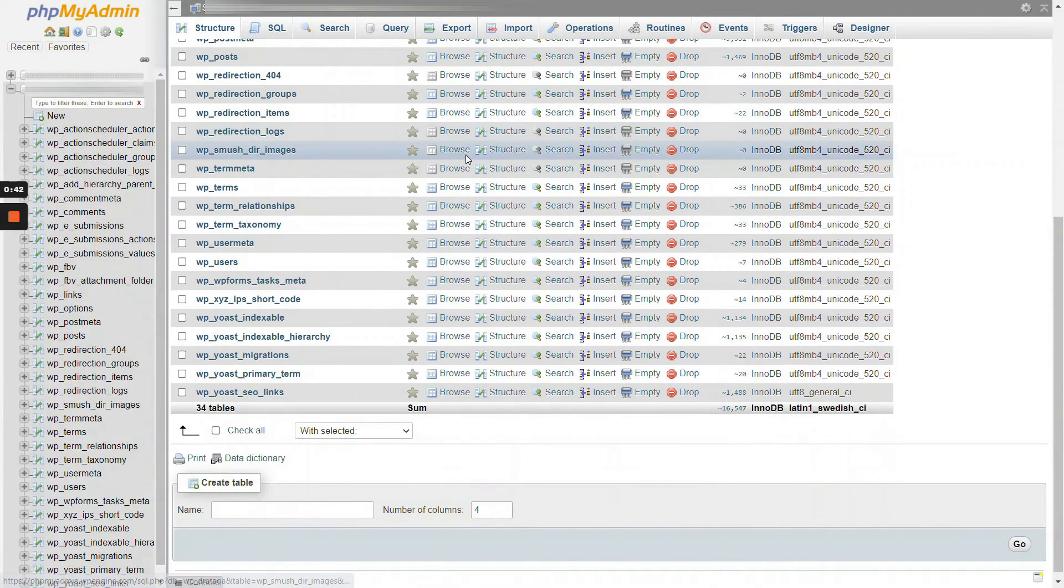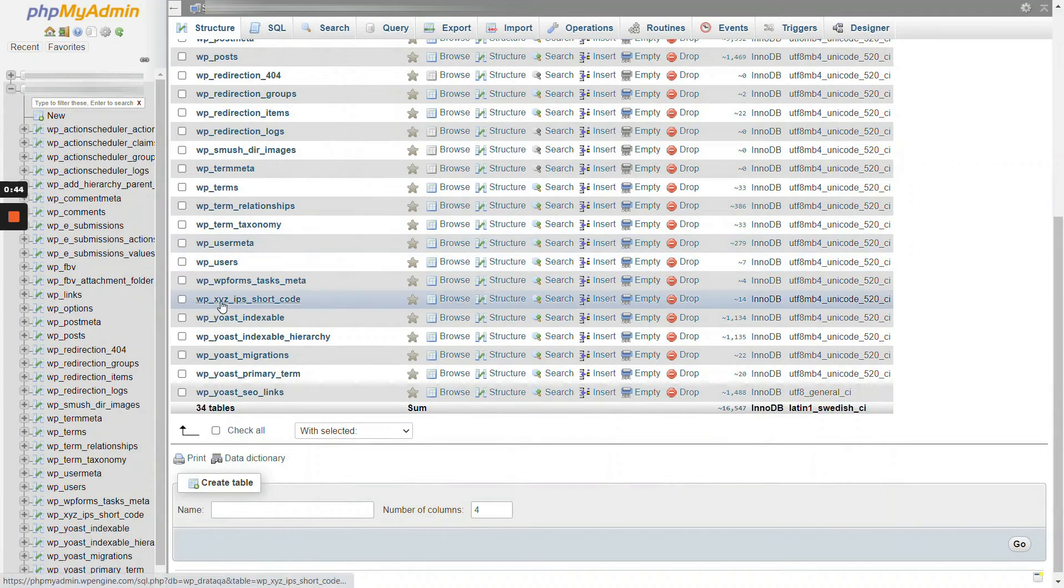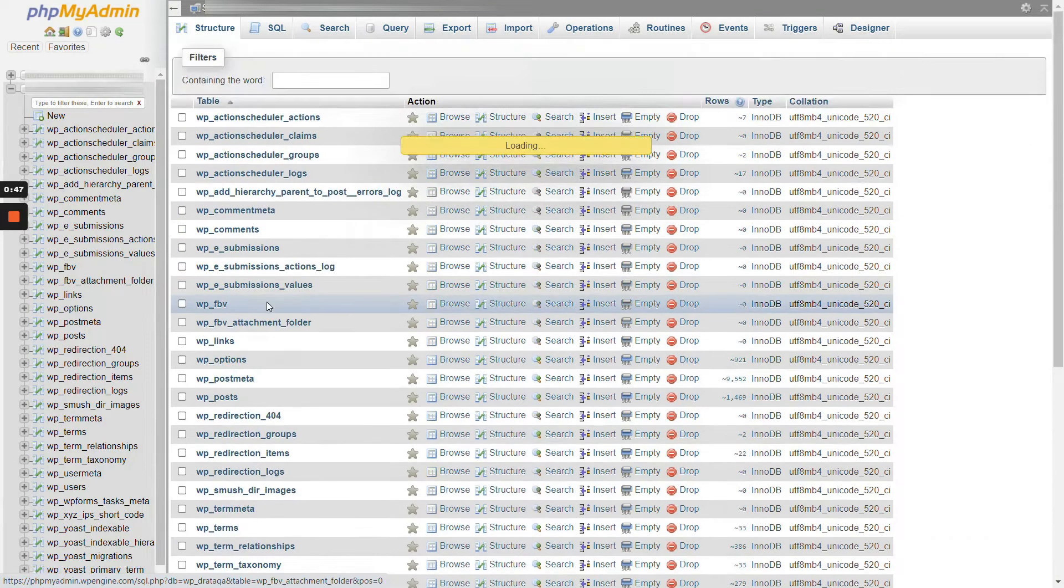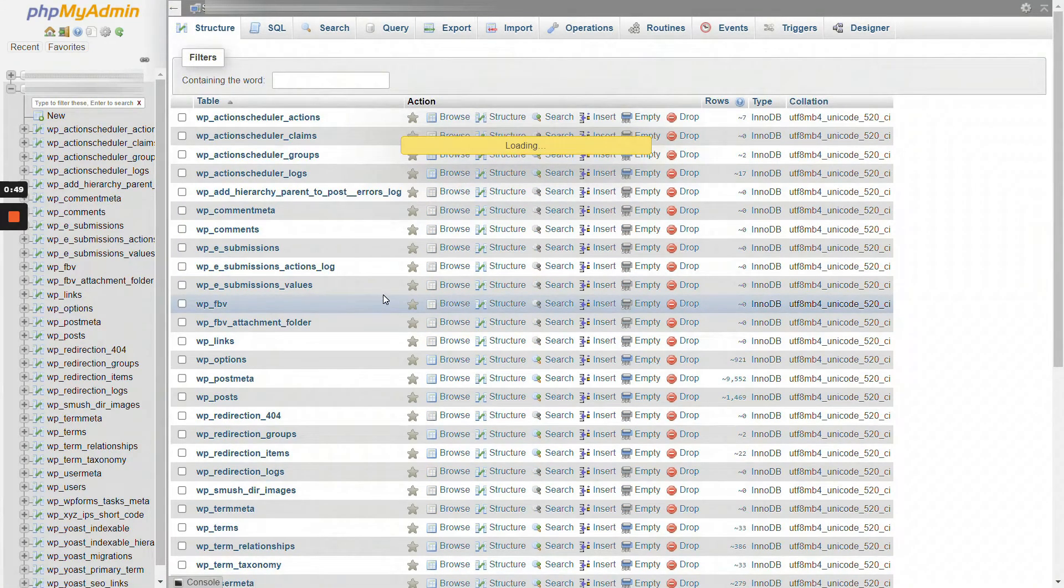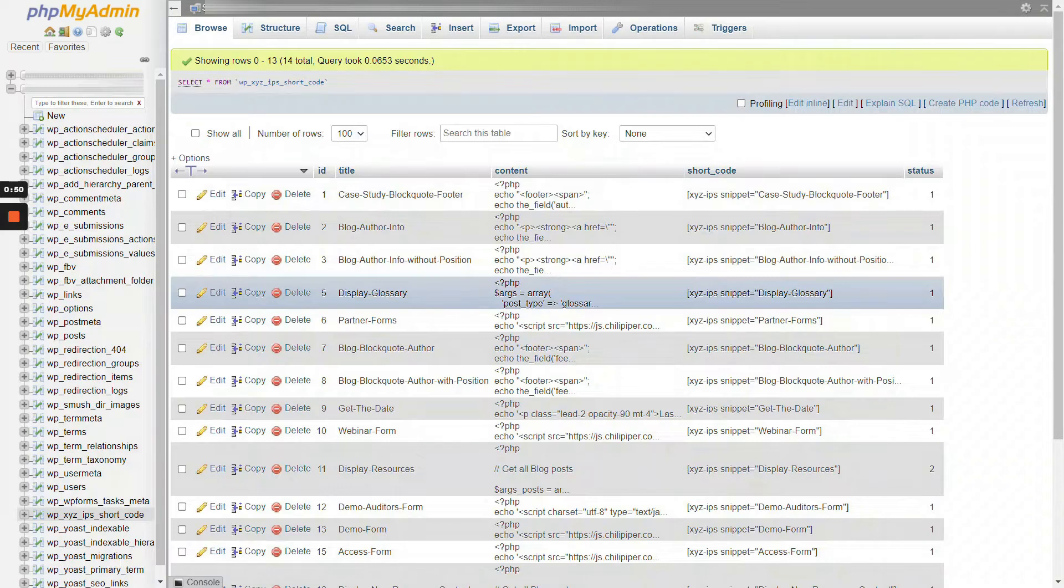And then we're going to look for the XYZ shortcodes. So here you go. Let's click on that.